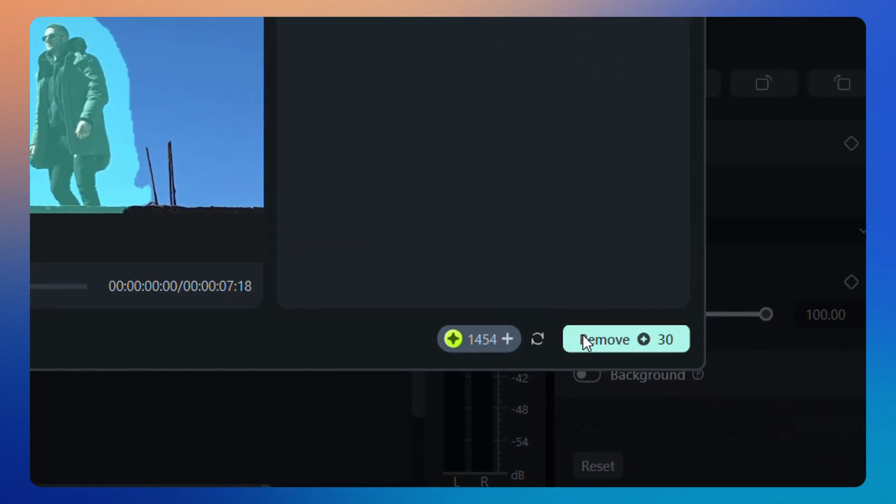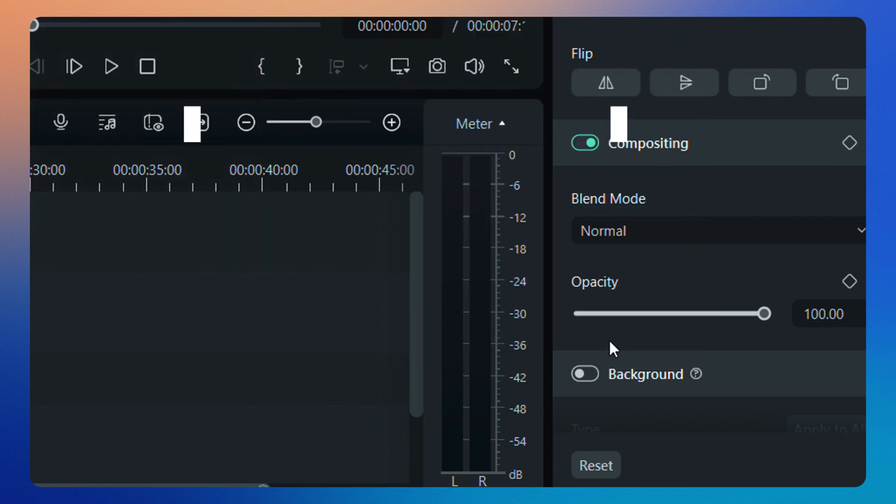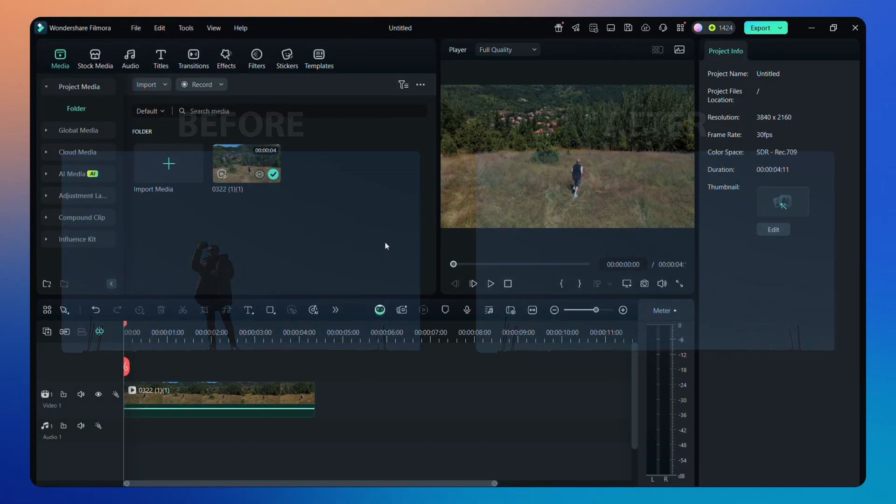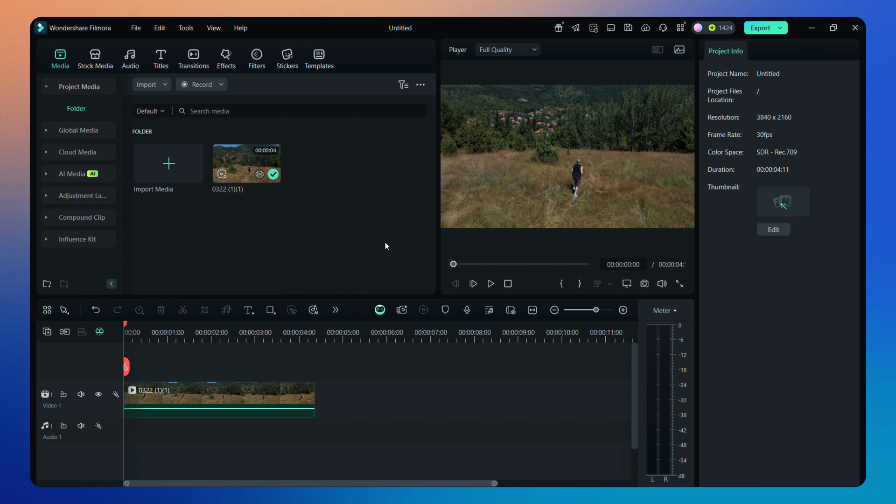After using this tool, here is the final result. Now, let's test it on a more complex video and see how it performs.